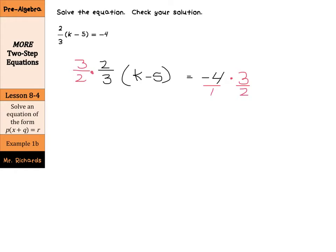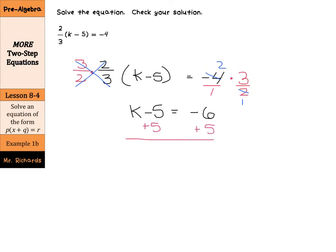The negative 4 we can write over 1. This cancels out, and we're left with k minus 5 equals — we can do some cross-simplifying here. That's a 2 and that's a 1, and we're left with negative 2 times 3, which is negative 6. Over 1 is just negative 6. Finish this equation by adding 5 to both sides — that cancels — and your answer is k equals negative 1.